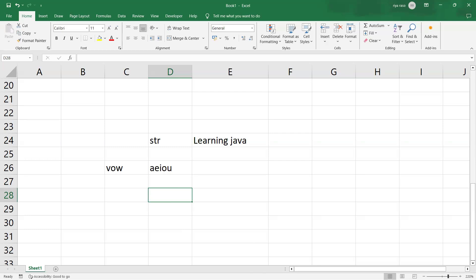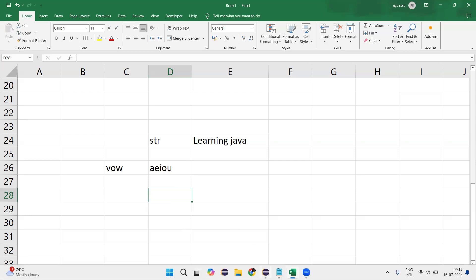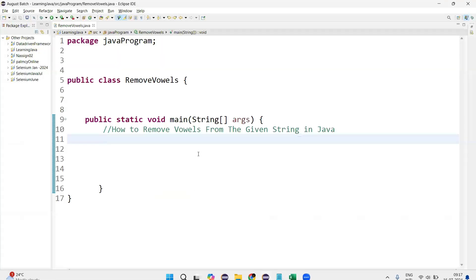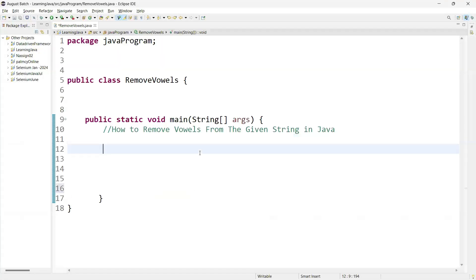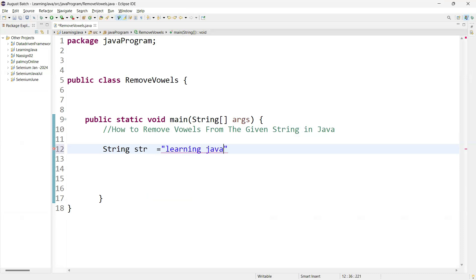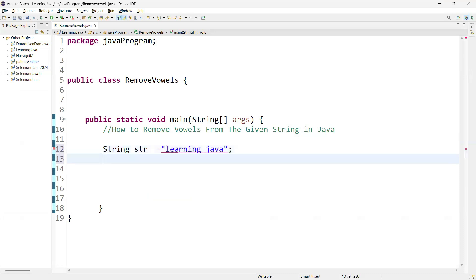Now let's write the script. First, we have to initialize the string. So the string is: str = 'learning java'. This is our string.